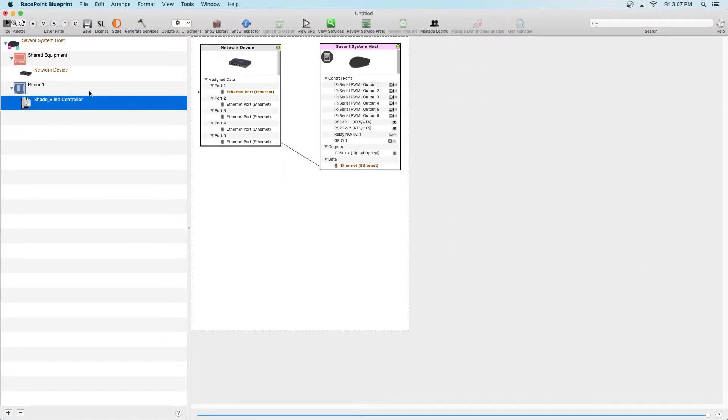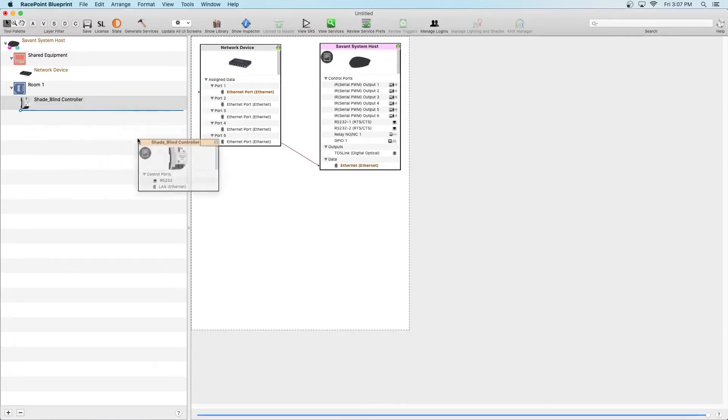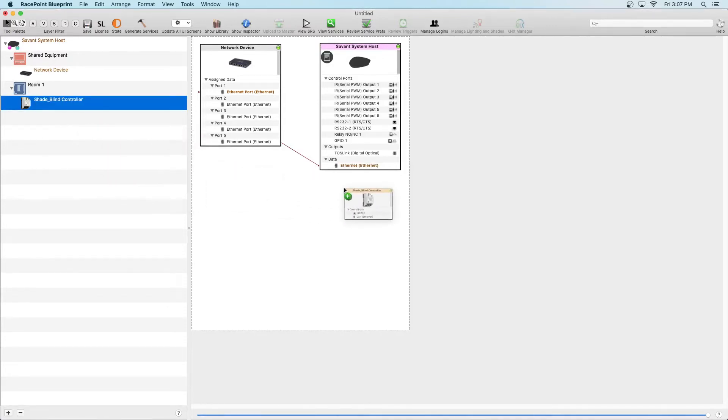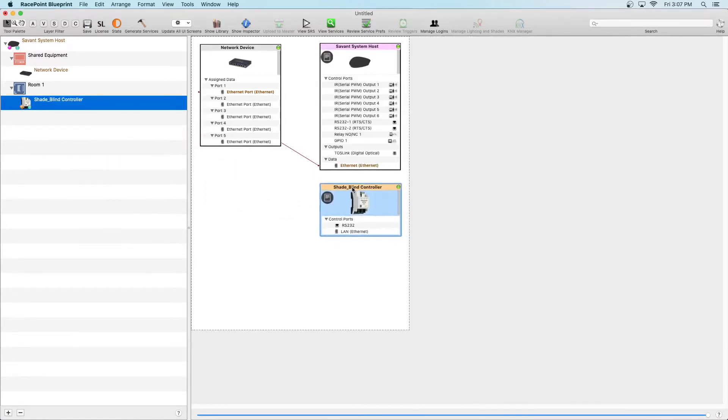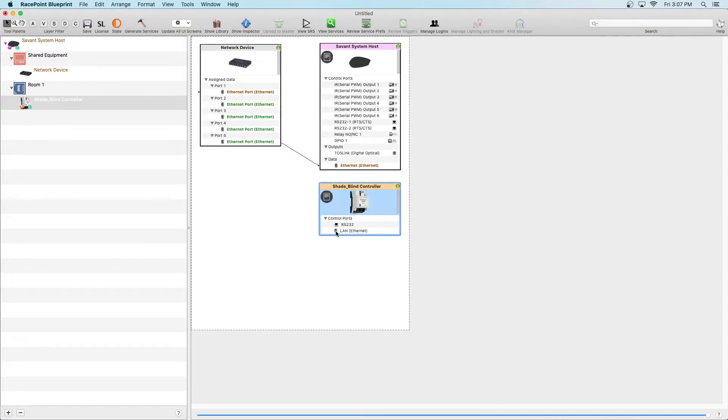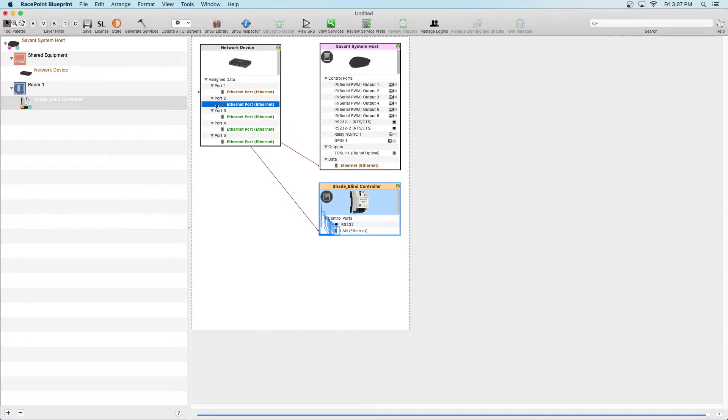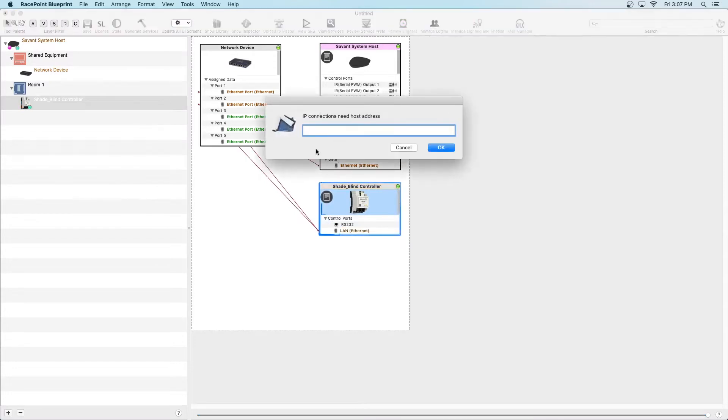Now, let's make this part of the live project. Drag the Shade Blind Controller onto our canvas and then within the Shade Blind Controller box, drag a cable from the LAN to the Network Device box and you'll be prompted to add the IP address of the Troy.